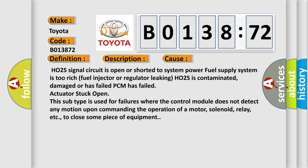This subtype is used for failures where the control module does not detect any motion upon commanding the operation of a motor, solenoid, relay, etc., to close some piece of equipment.